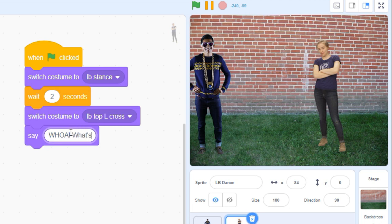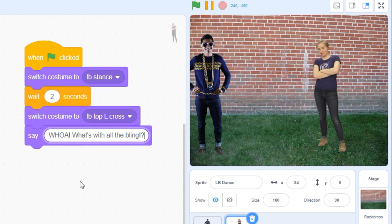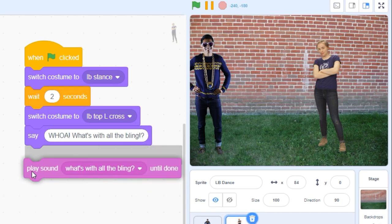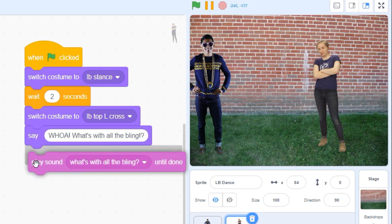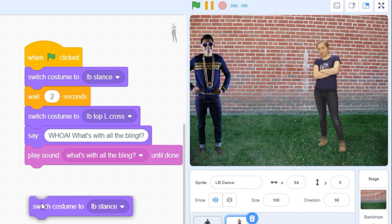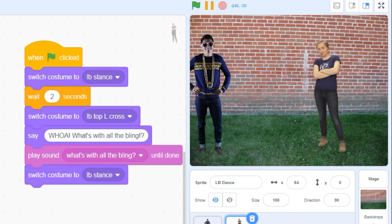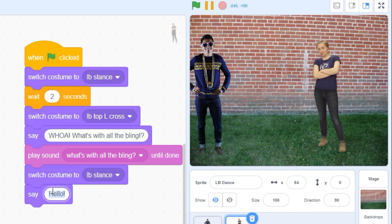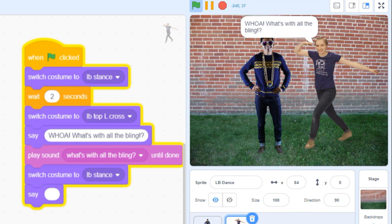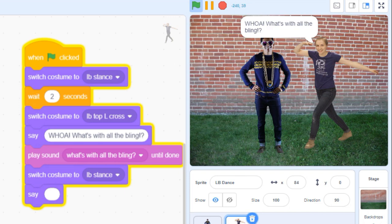In this example, we put the speech bubble up on the screen first, then pause the code with a play sound until done block to give our sprite time to talk. When the audio finishes playing, the code jumps to the next line, and we clear out the voice bubble before the story continues. Whoa, what's with all the bling?